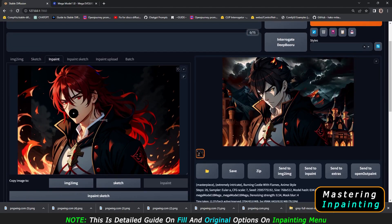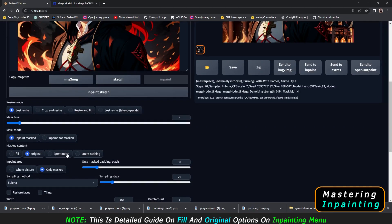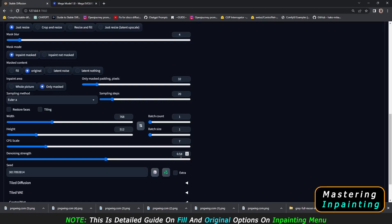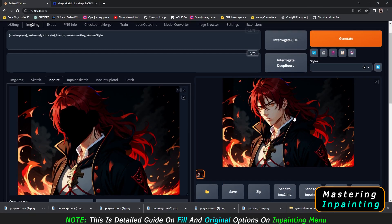With the original option, you can fix the image and add more details — for example, if you want to fix a face. What we'll do is mask the face. I've already masked the face. We'll go with the original option and 0.5 denoising strength, and we'll change the prompt to 'anime guy, anime style.' Let's generate and see what detail we gain.